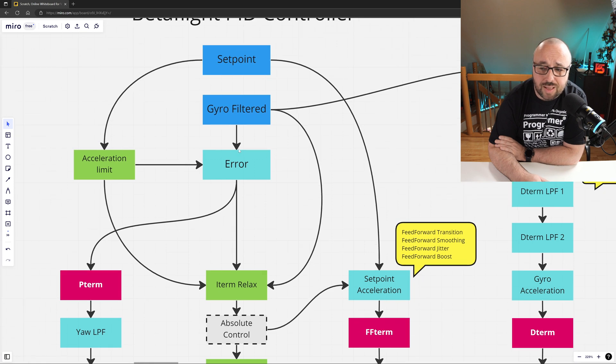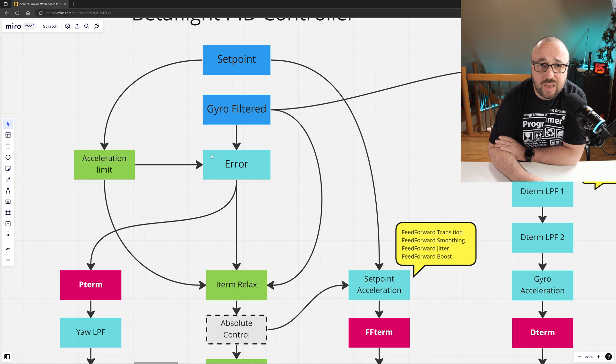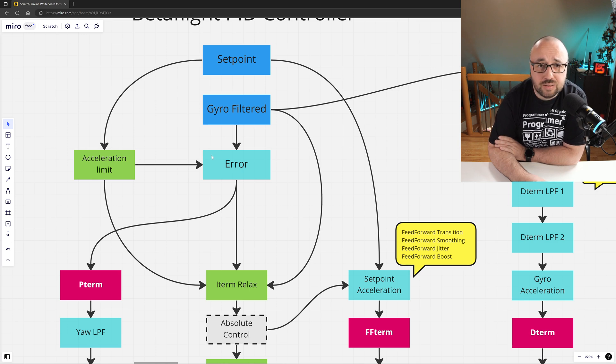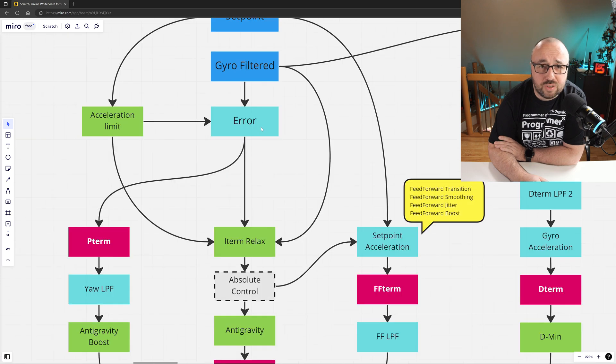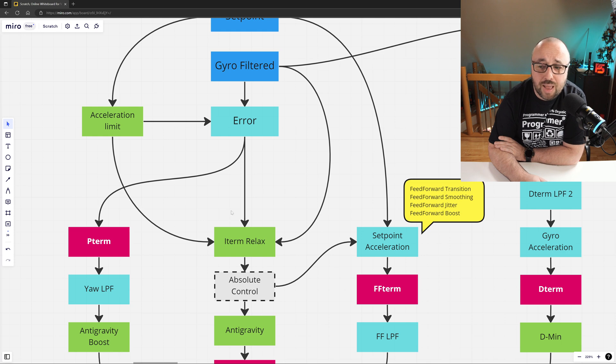The next step is the error computation. Error, just like the name implies, is the difference between the desired state and the current state. And error is the main information fed both to the P-term swim lane and the I-term swim lane.